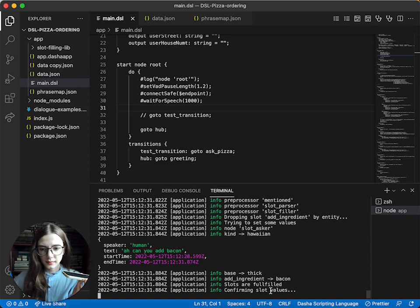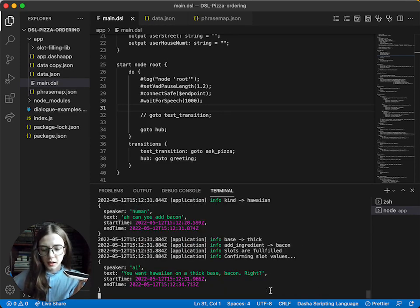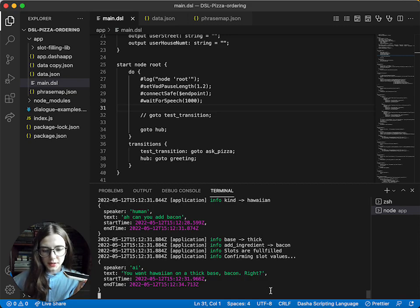You want Hawaiian on a thick base, bacon, right? Actually, can I change bacon to onions, please?